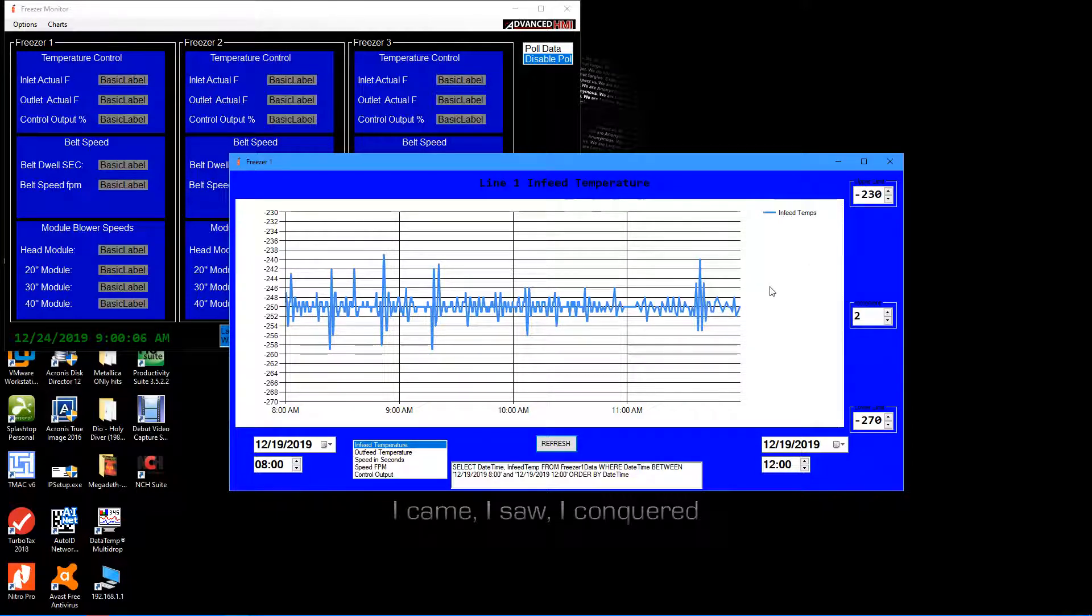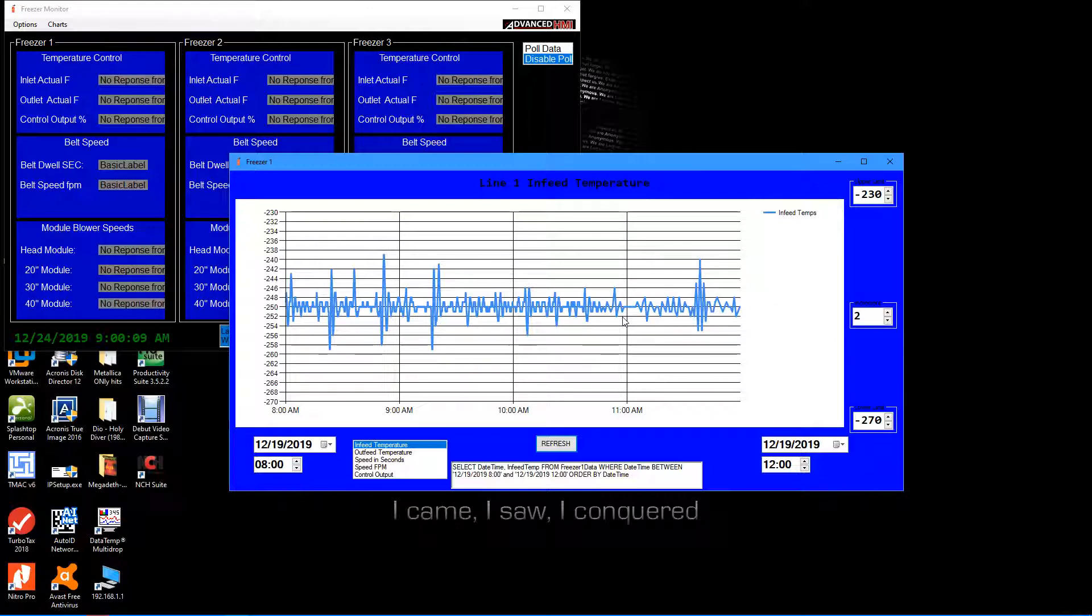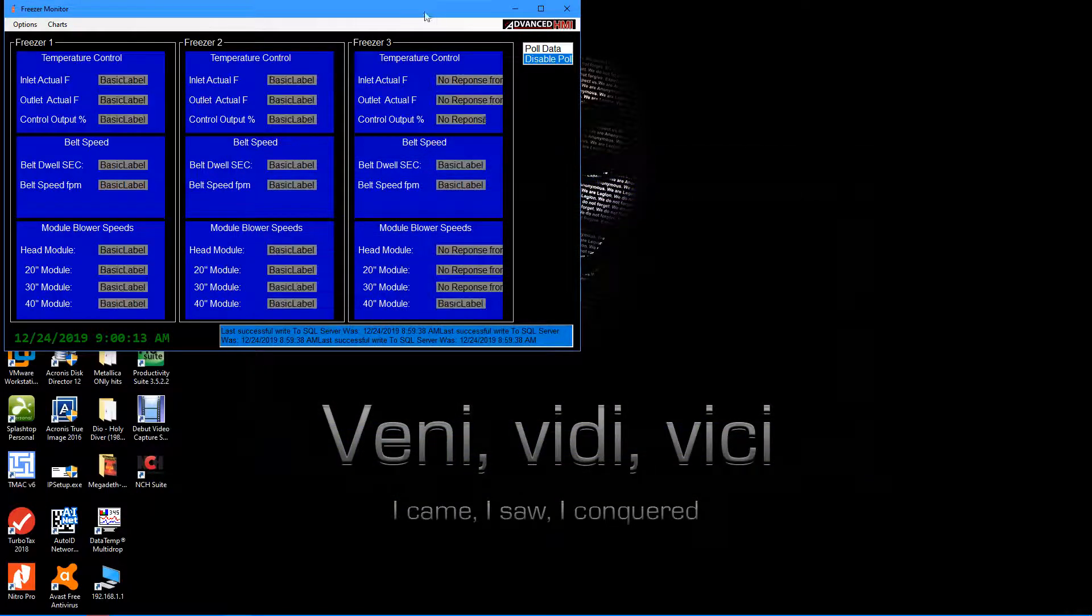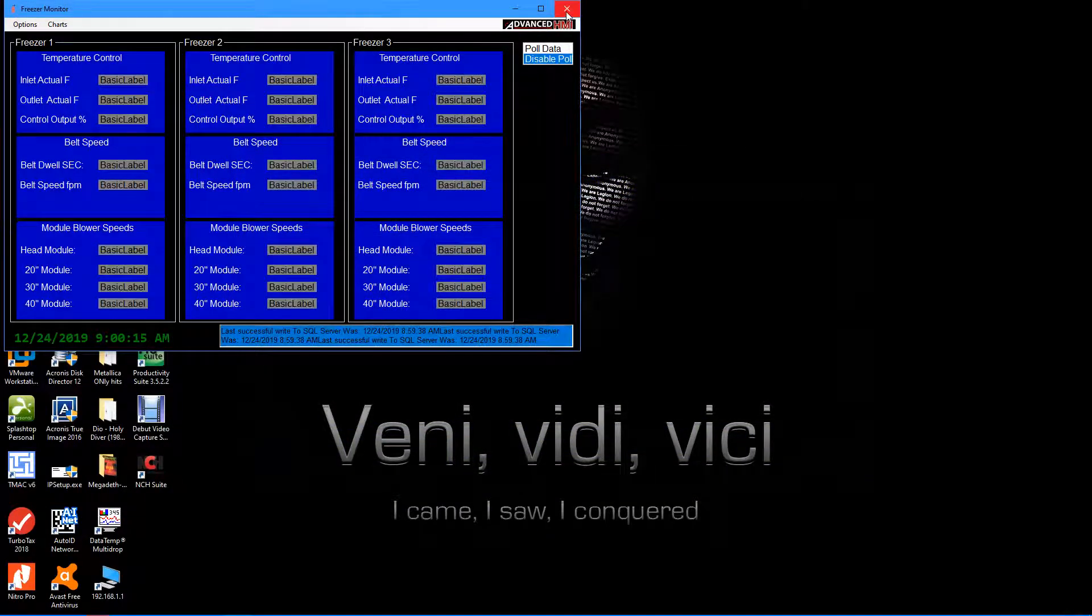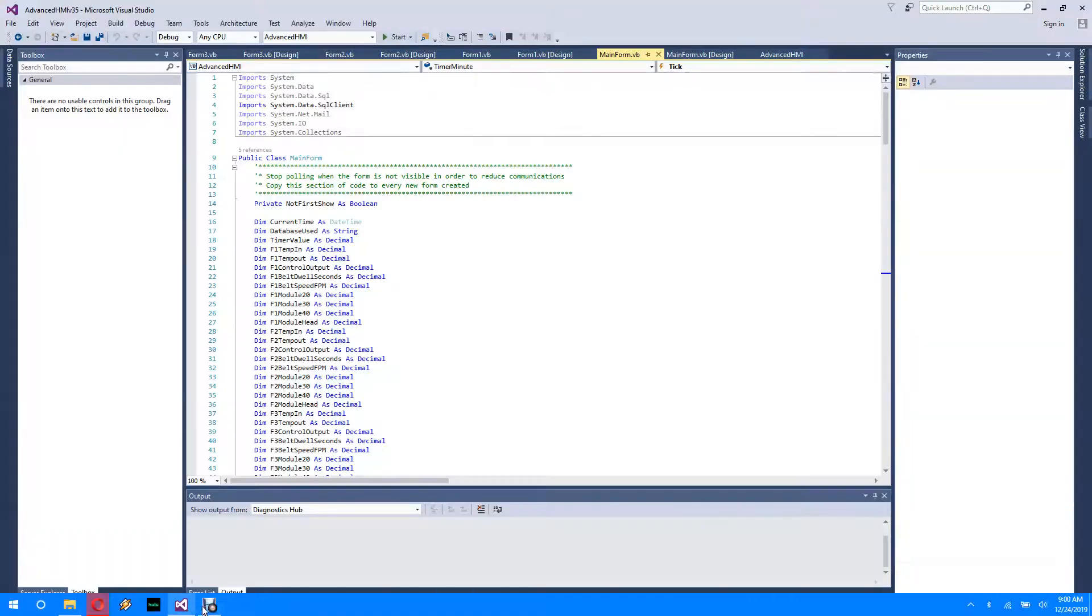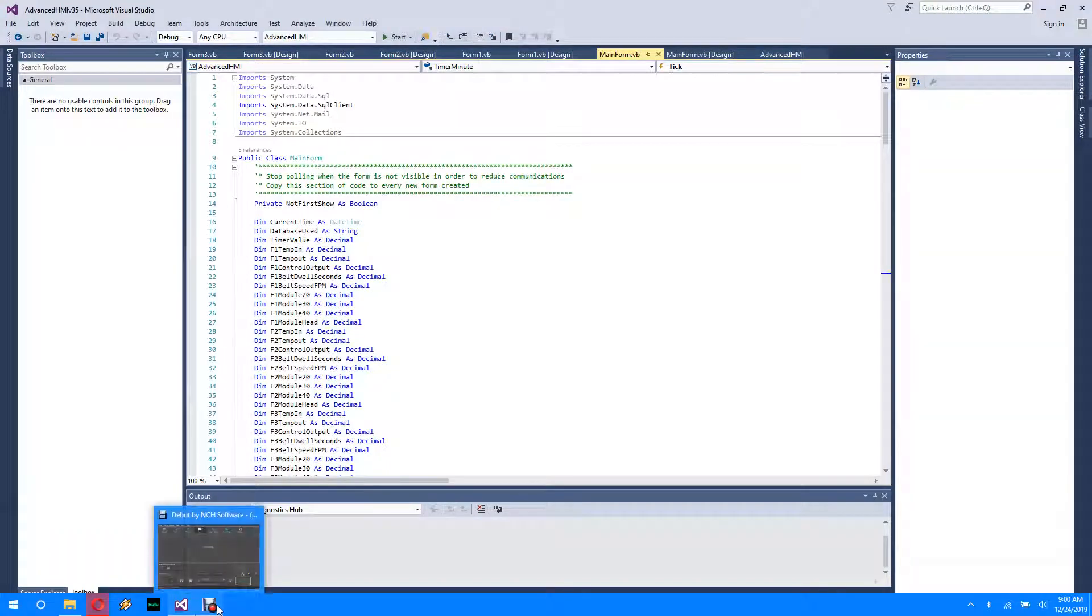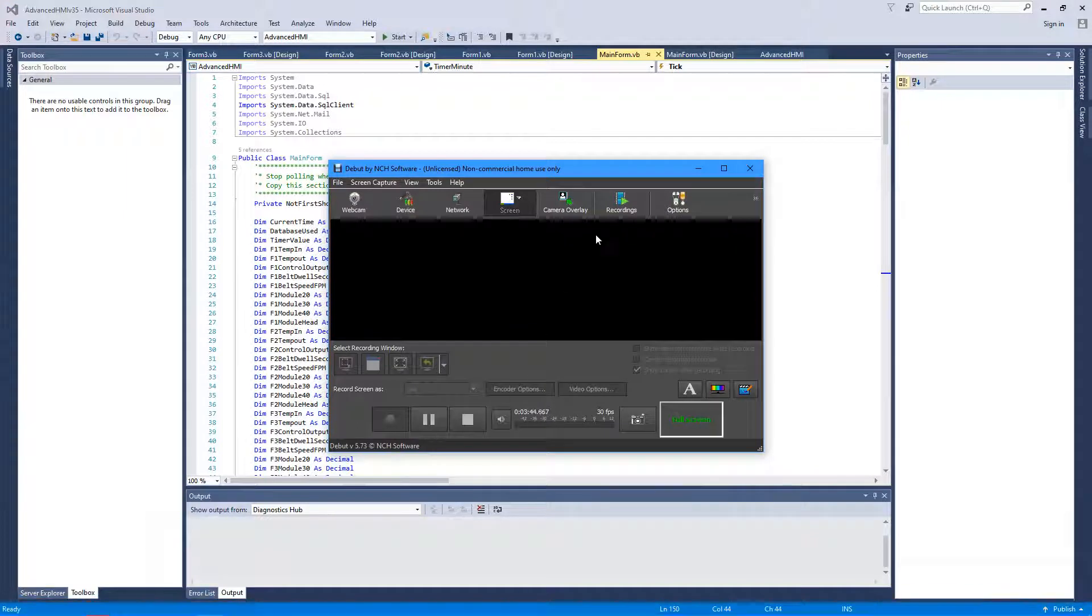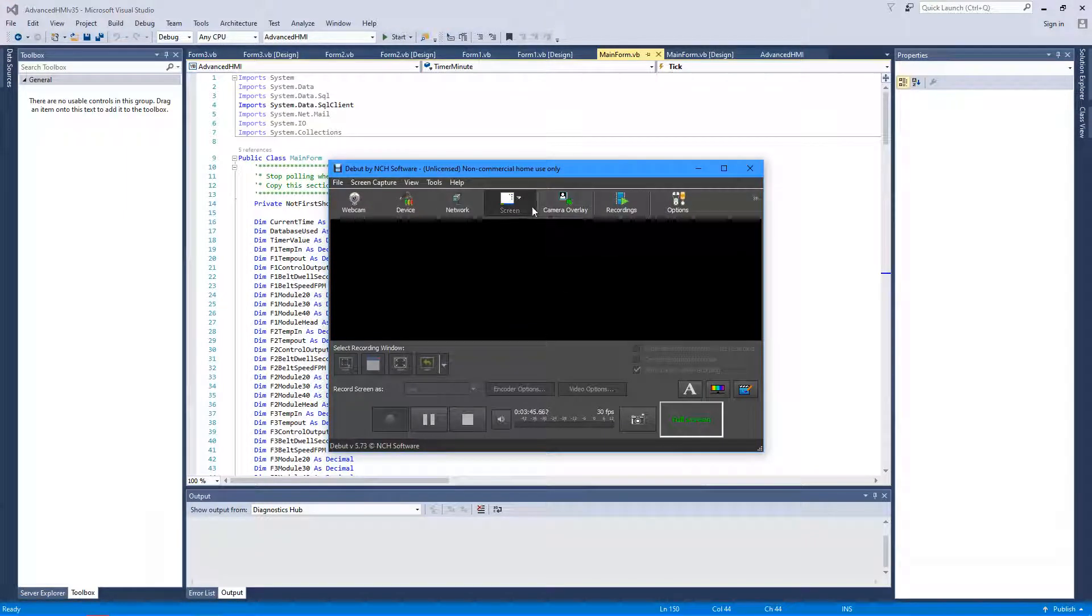Now what this allows the guys to do - they can pull this up, they can see if they happen to see any anomalies for a certain time. It helps them dig into the data a little bit further. And that was all written in Visual Basic on Visual Studio.